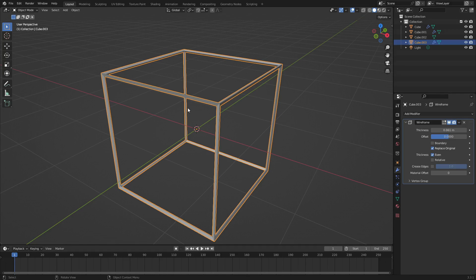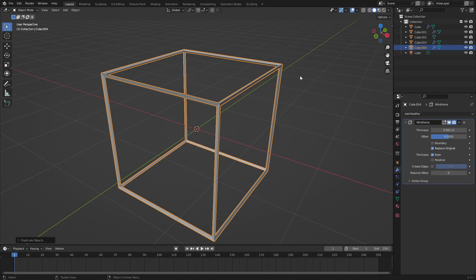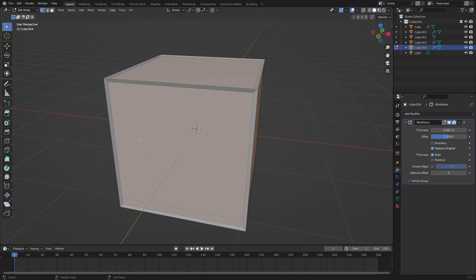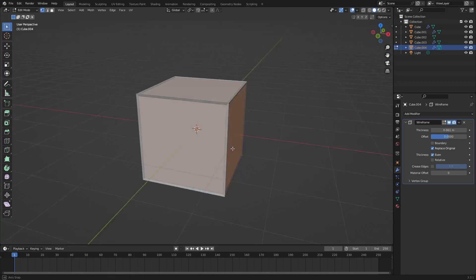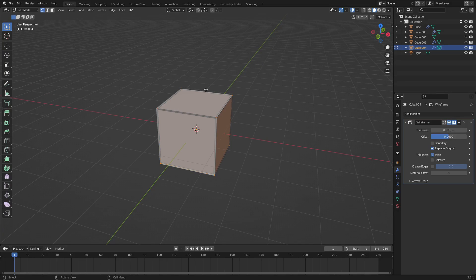Hit Shift+D to duplicate this cube, then right-click to cancel the movement so we don't lock that in. Hit Tab to go into edit mode - you can see everything is kind of yellowish-orange. Now what we need to do is add some segments in here so we can have lines in the middle.